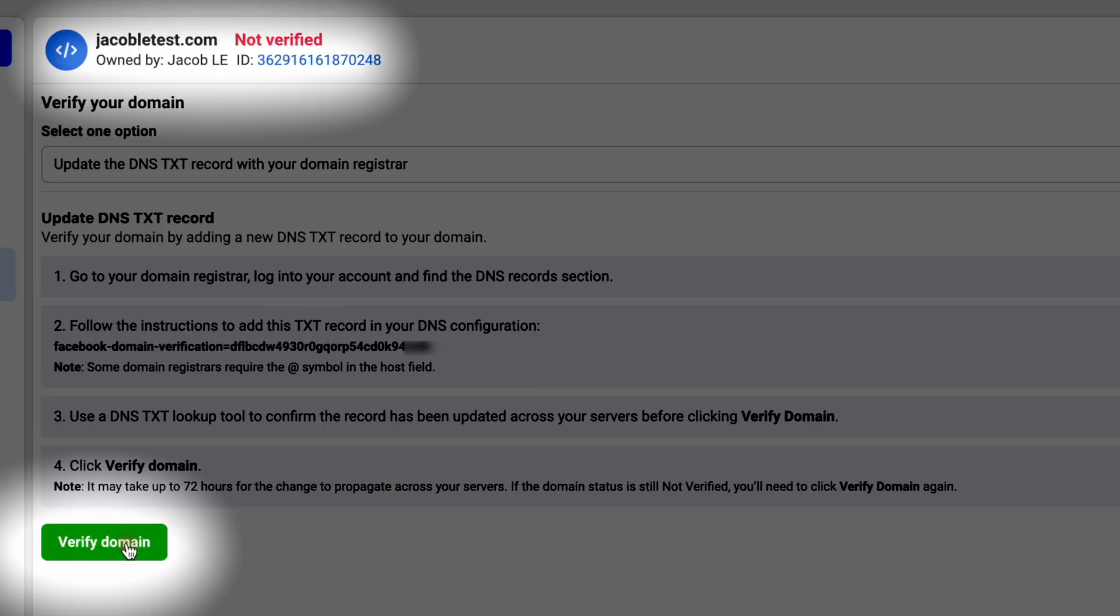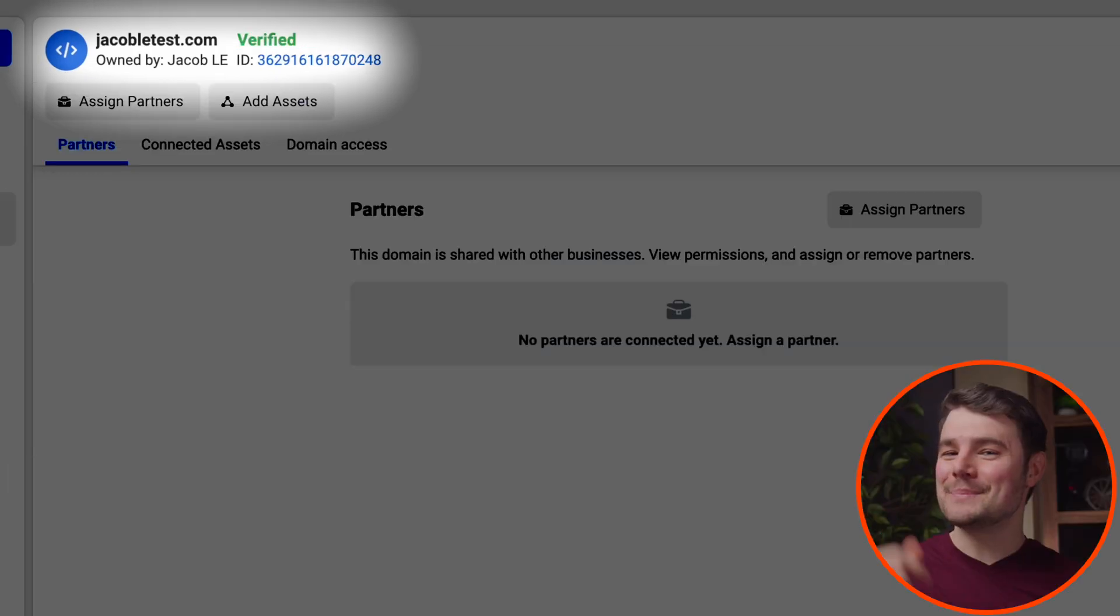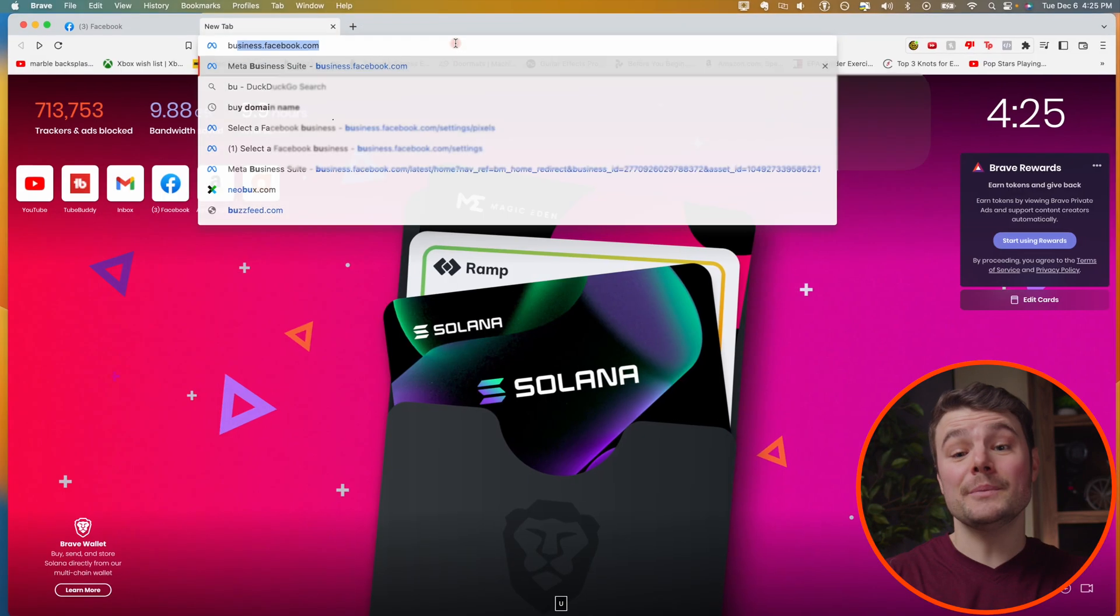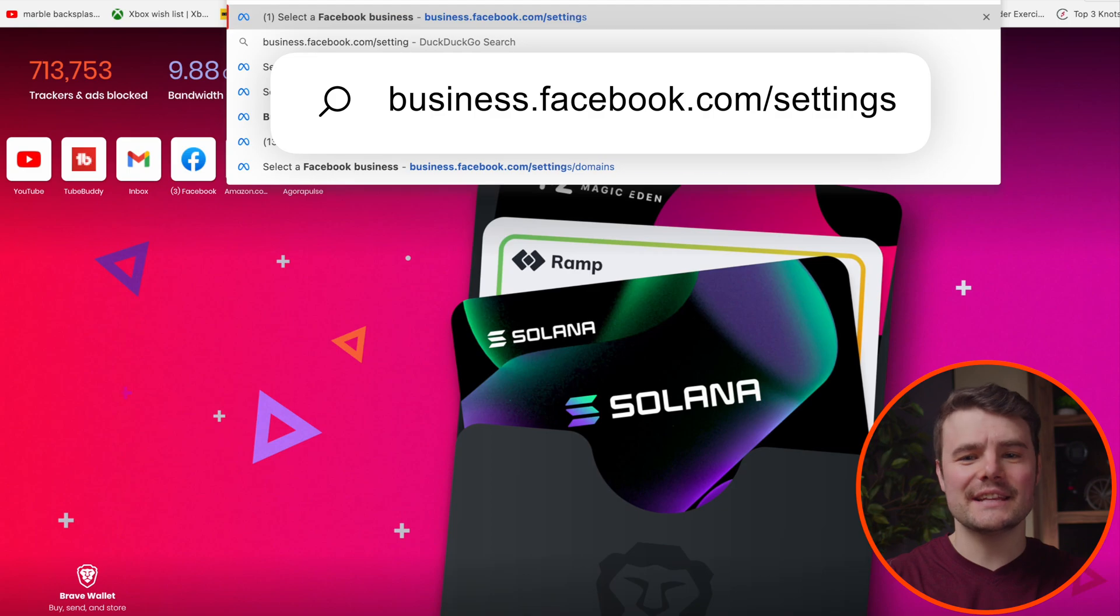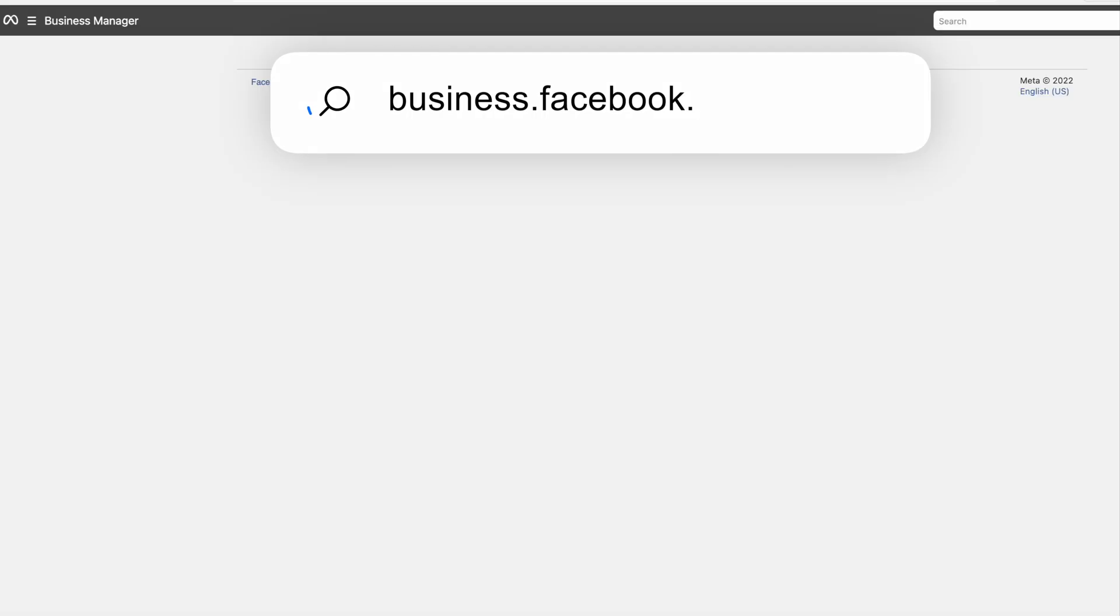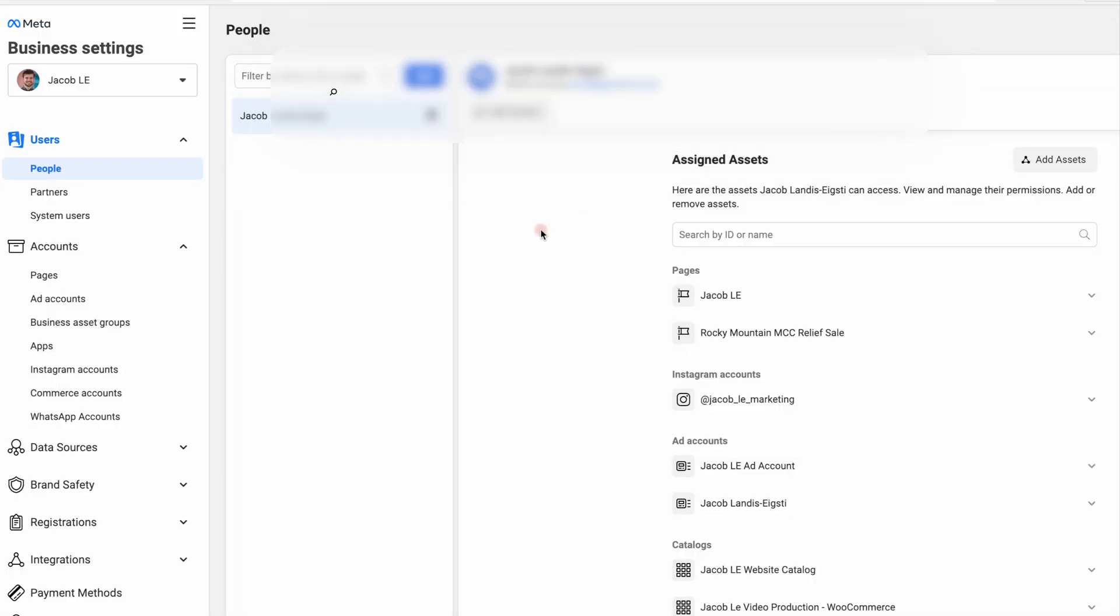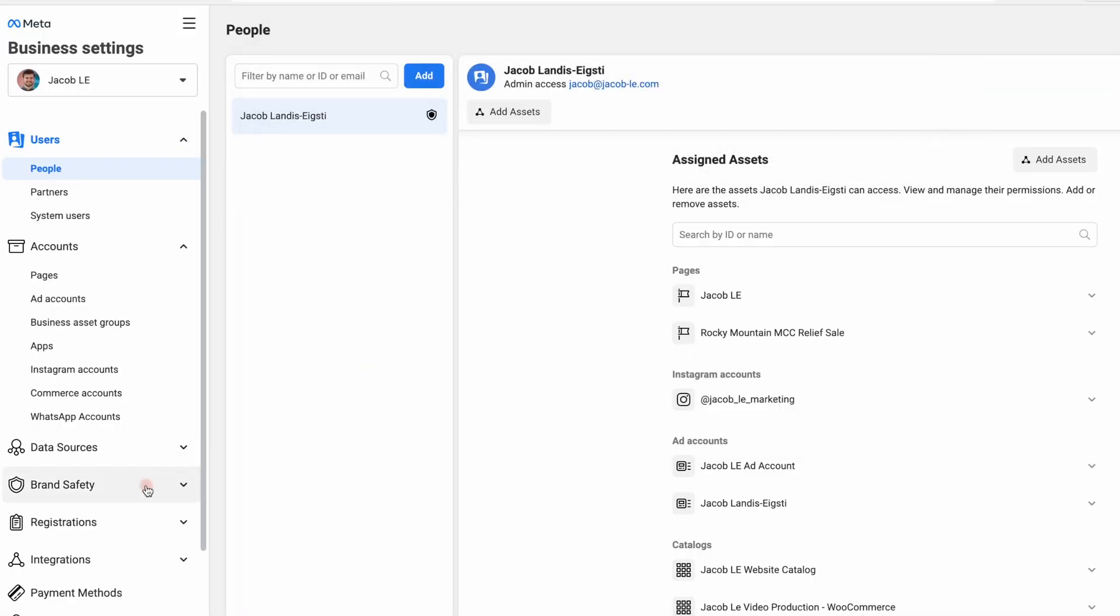Jumping into verifying your Namecheap domain in Facebook Business Suite. Go to business.facebook.com settings, click brand safety, then domains.